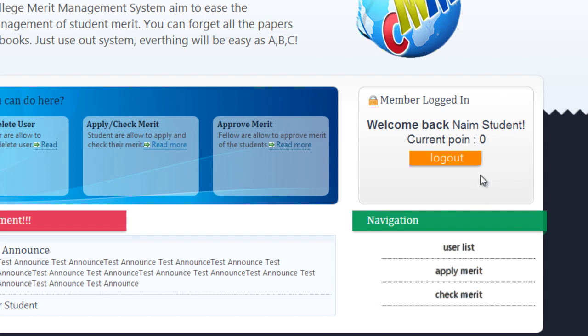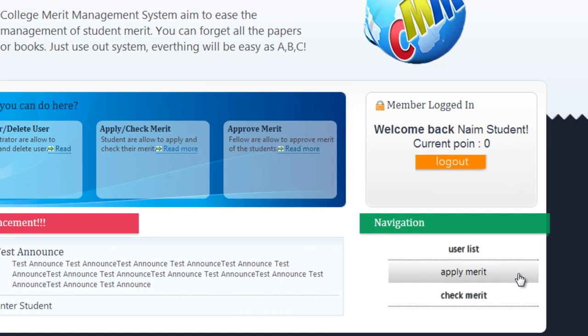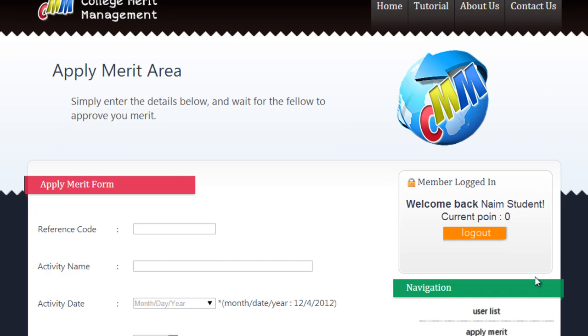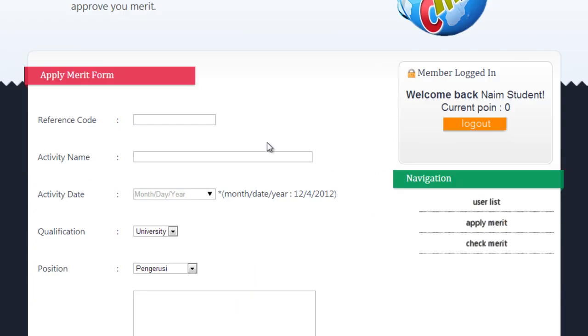First, let's learn how to apply for merit. To enter the apply merit area, click 'Apply Merit' in the sidebar. Here is the student apply merit area. Only students are allowed to apply for merit.